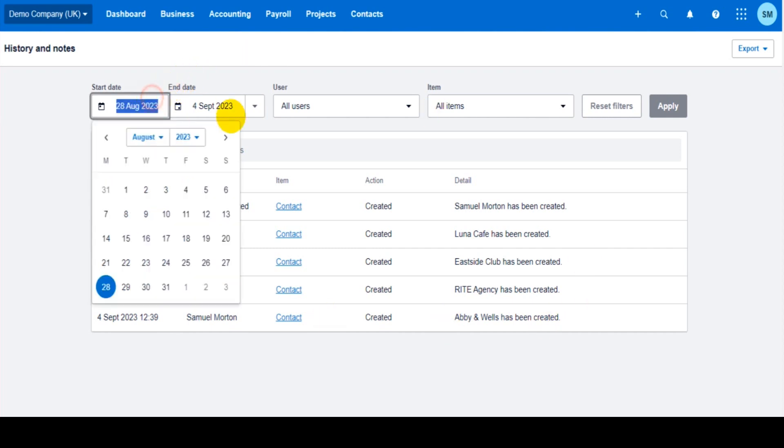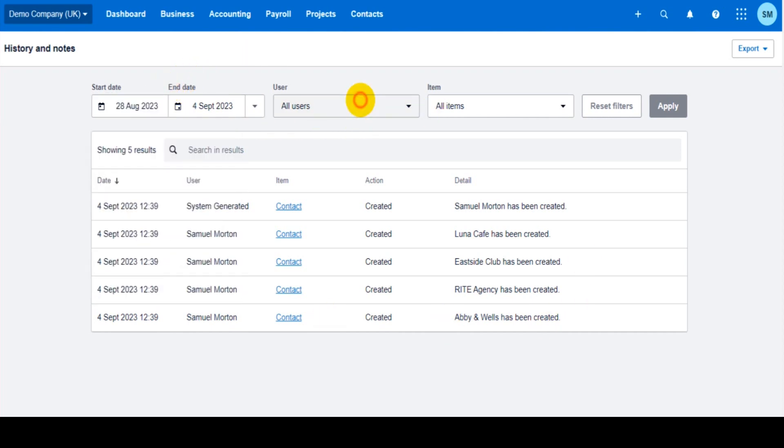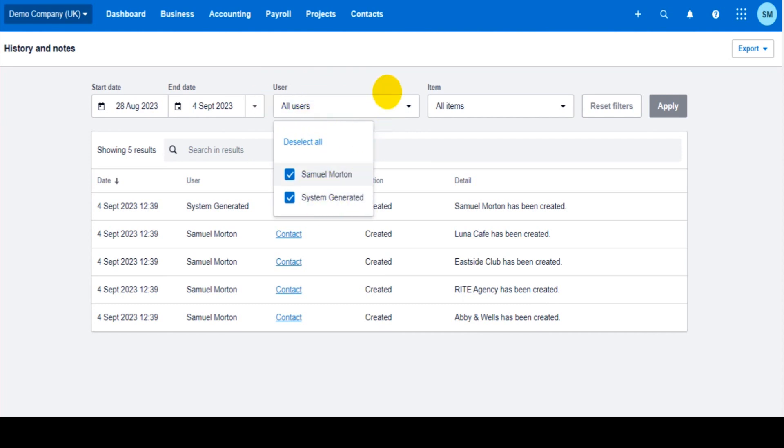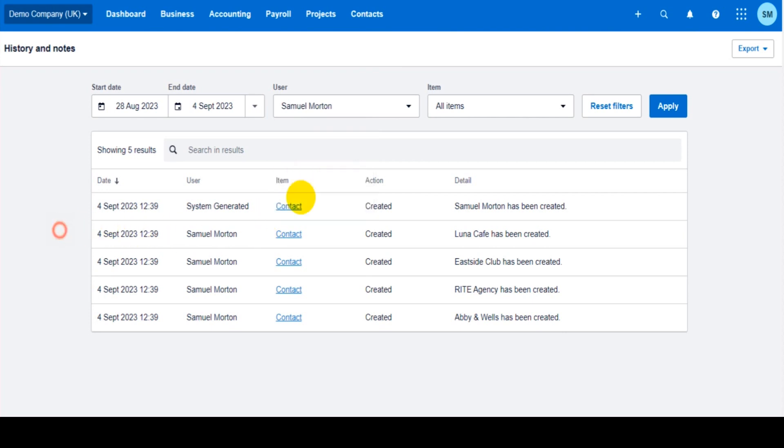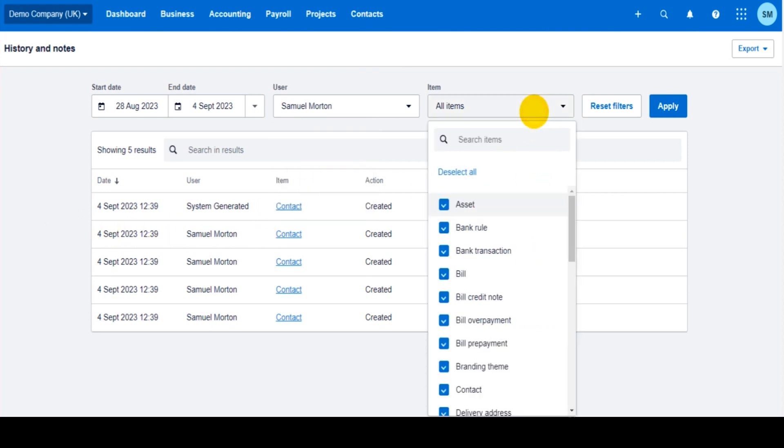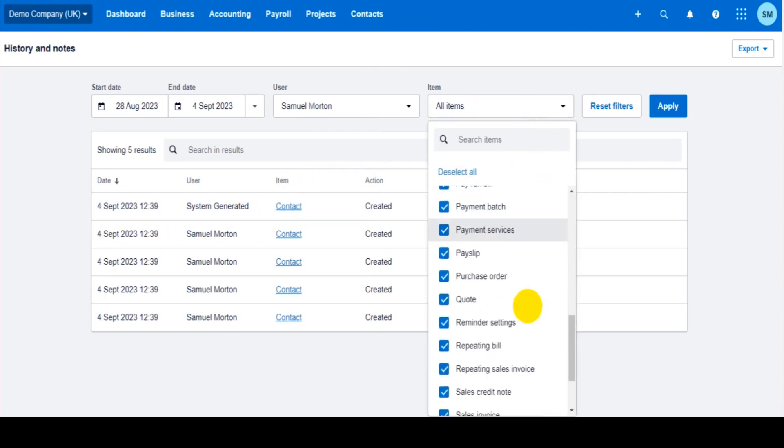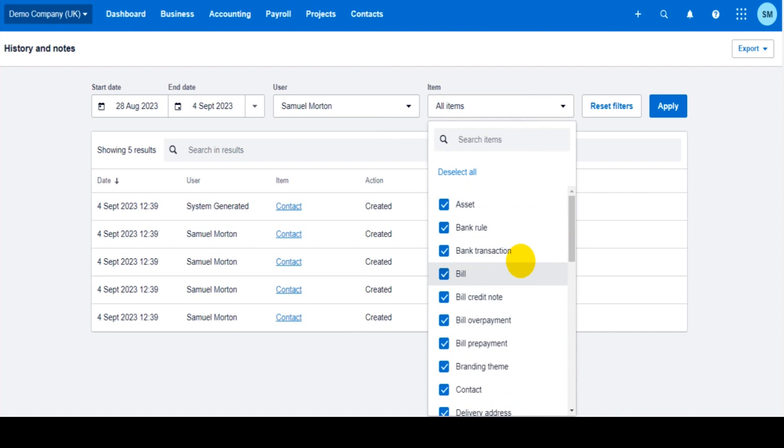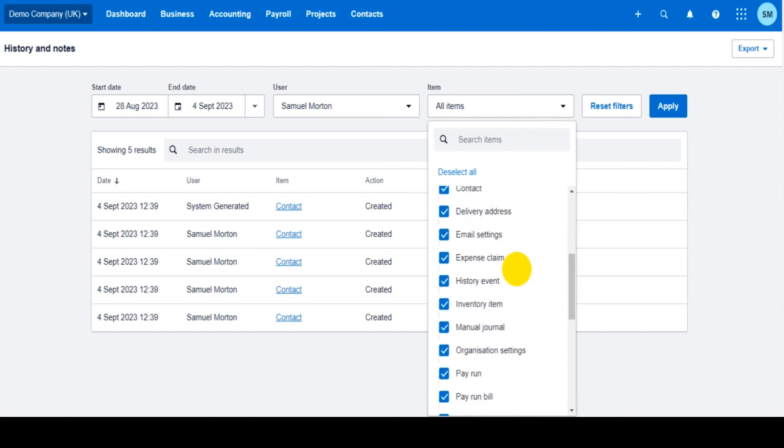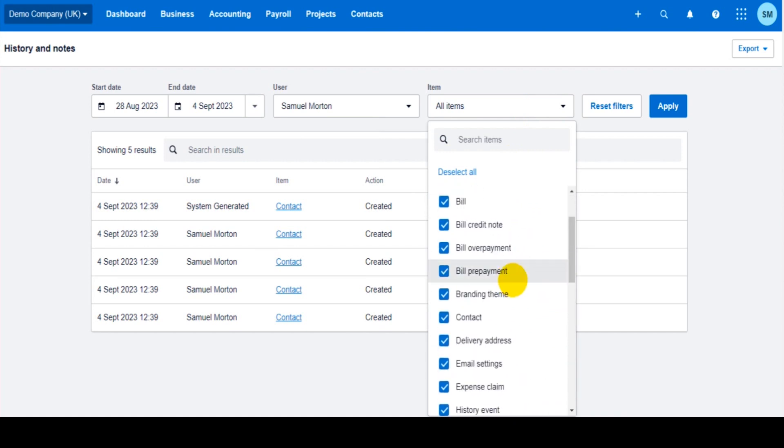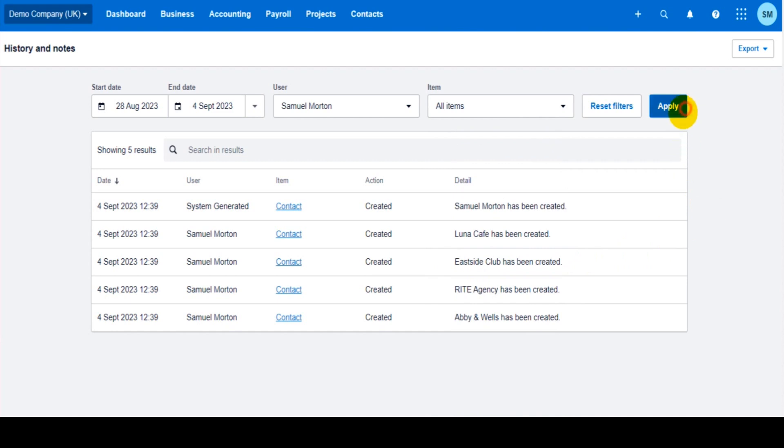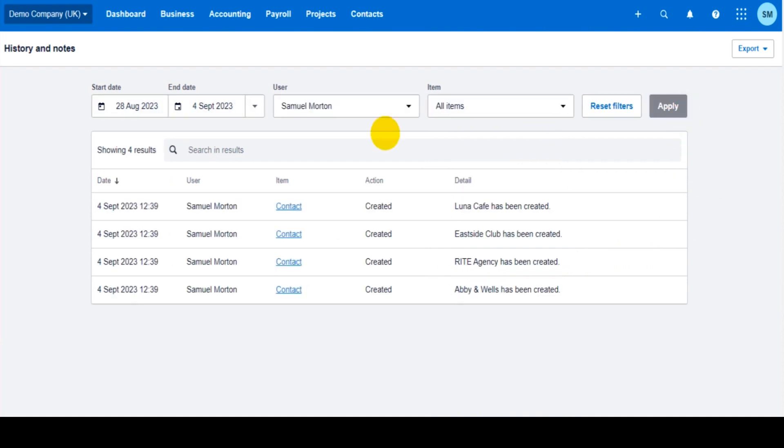Just select the date. Select the users or all users by default. If you just want to see what a certain individual has done, just tick their name. And then the same with items. So by default all items are selected. But if you're only interested in contacts, just have contacts selected or bills selected. Make sure you click apply. The list will then show.